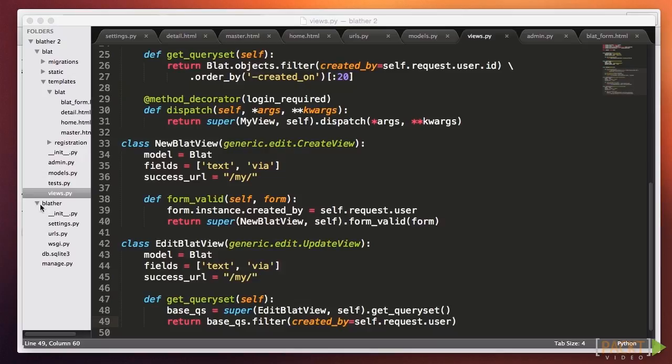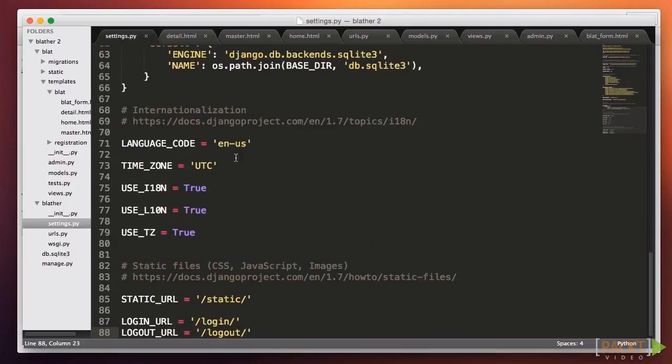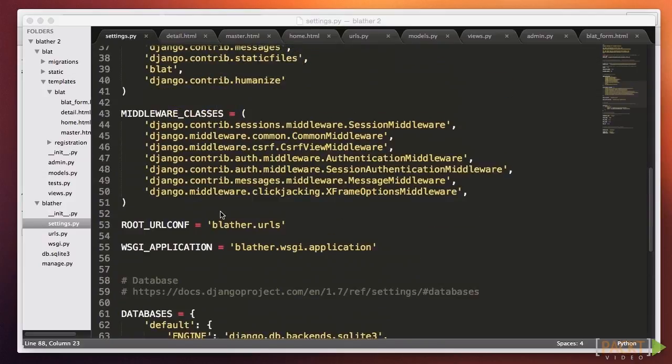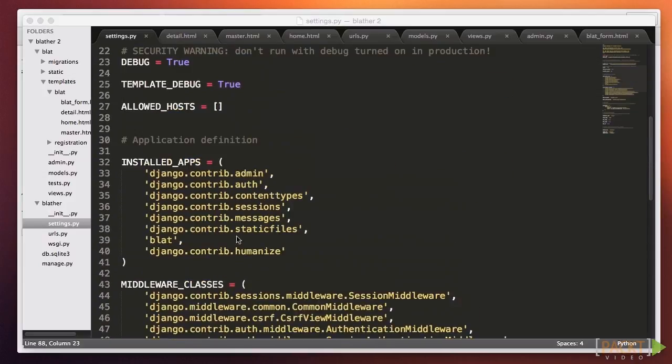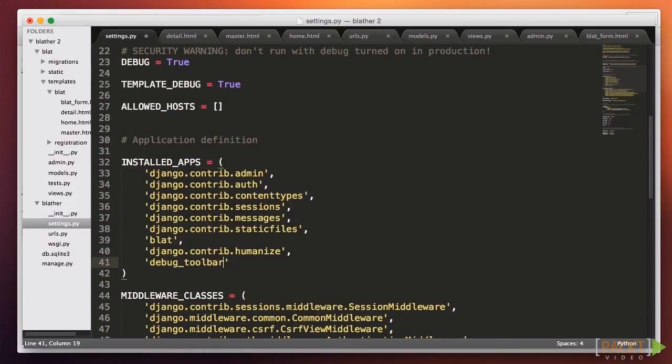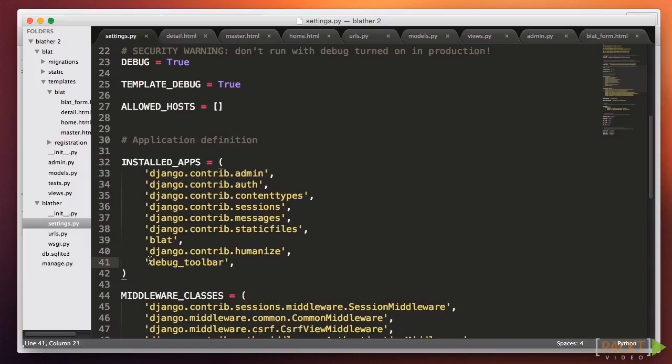Once it's installed, activating it is simple. Open our settings.py and go to Installed Apps. Just add a line for Debug Underscore Toolbar and save. Do note that static files have to be enabled, which is the default value.